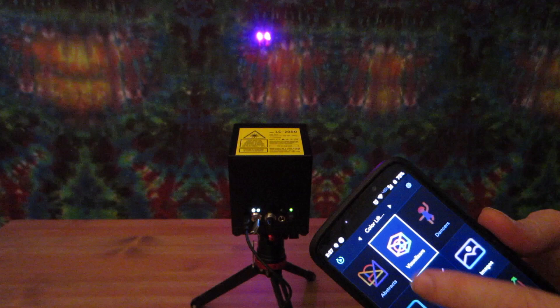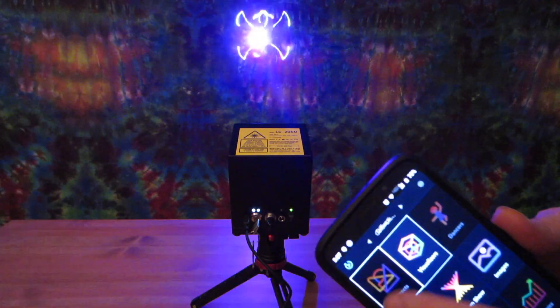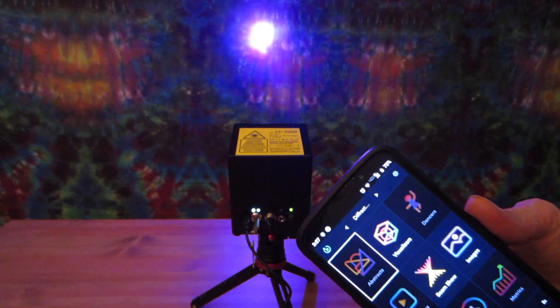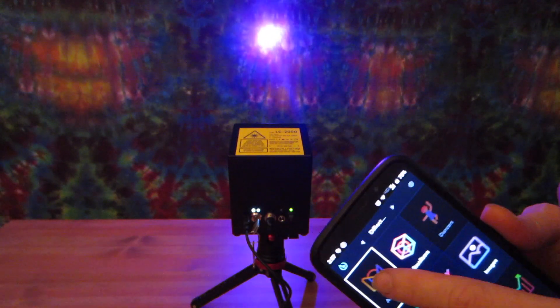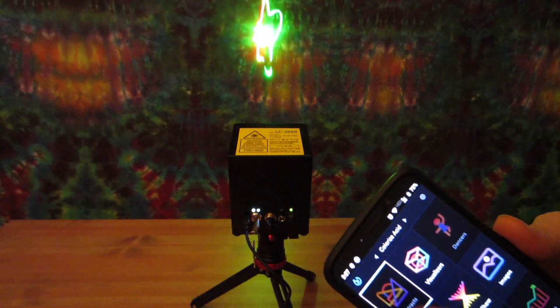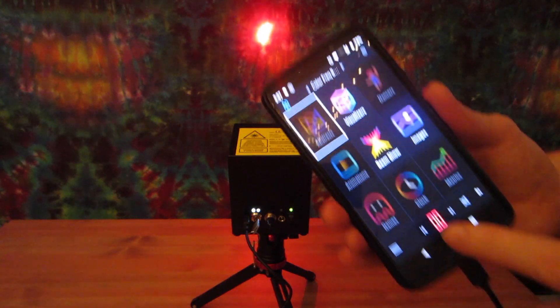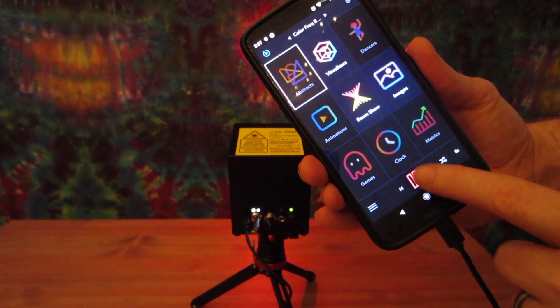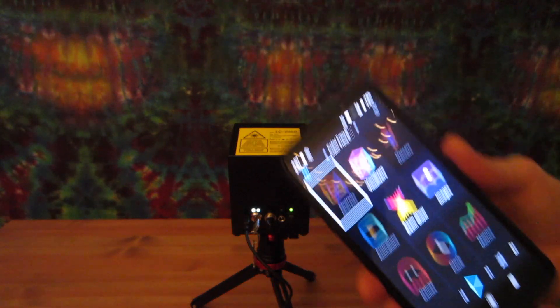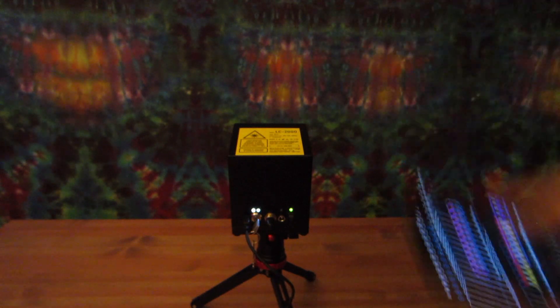You can begin to explore the software, checking out all the different options. There are all kinds of images and visualizations and games to play. We'll get into more of those at a later date.